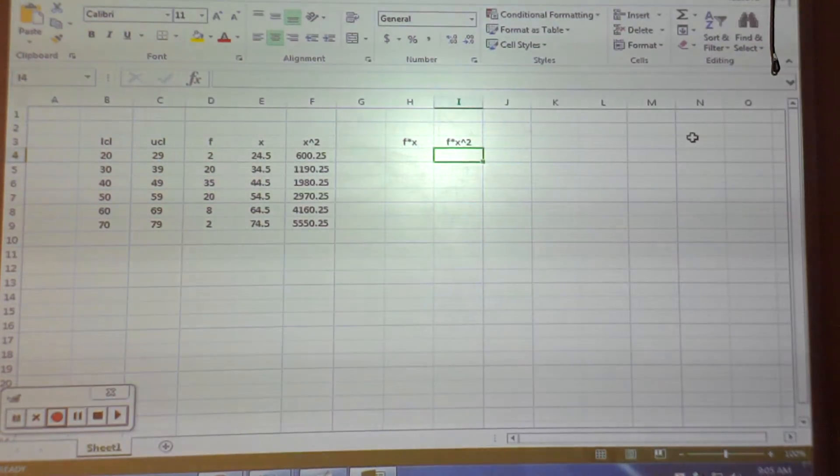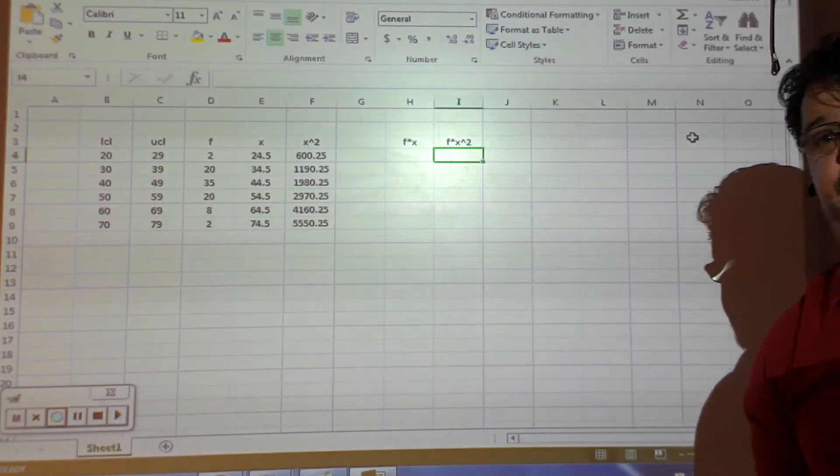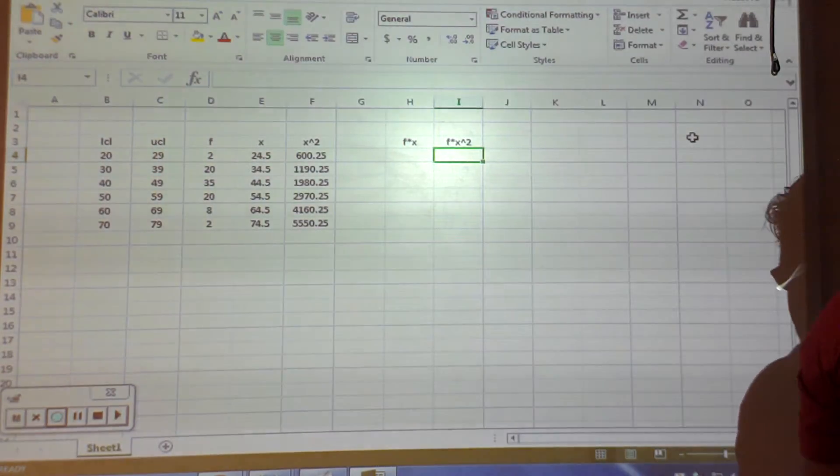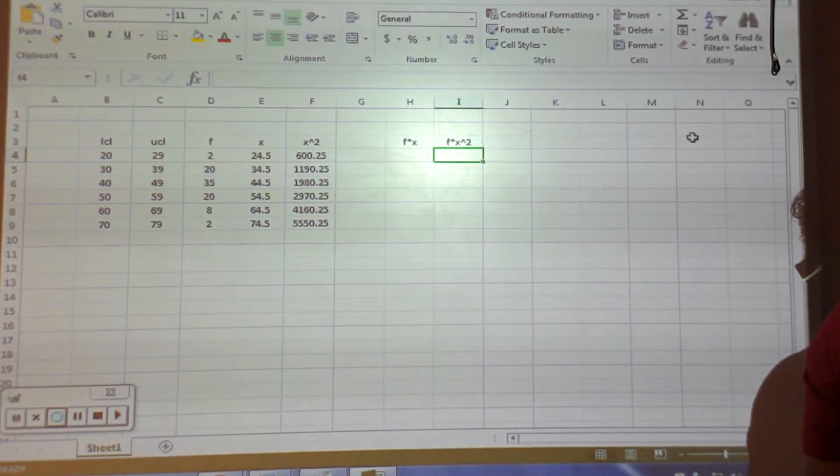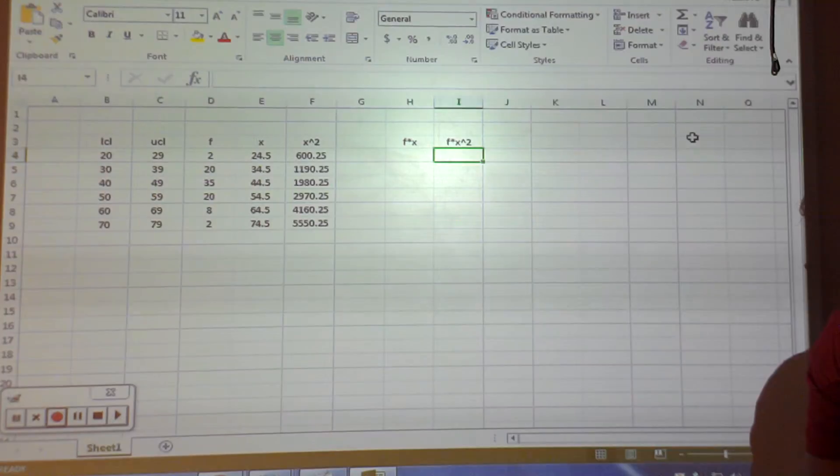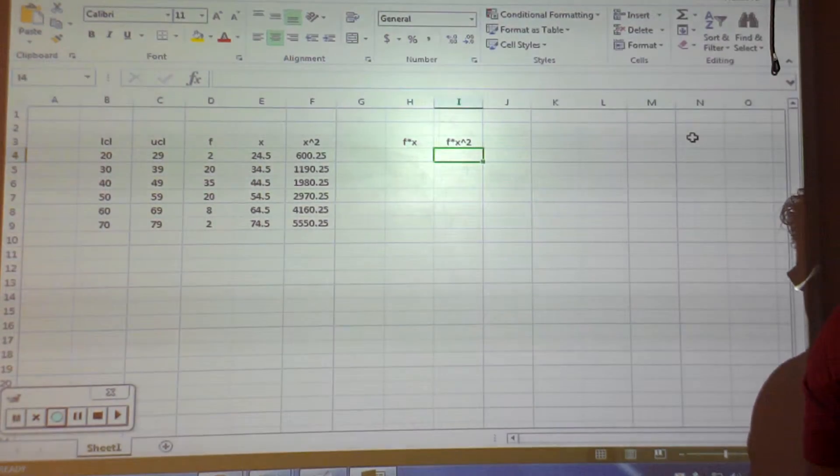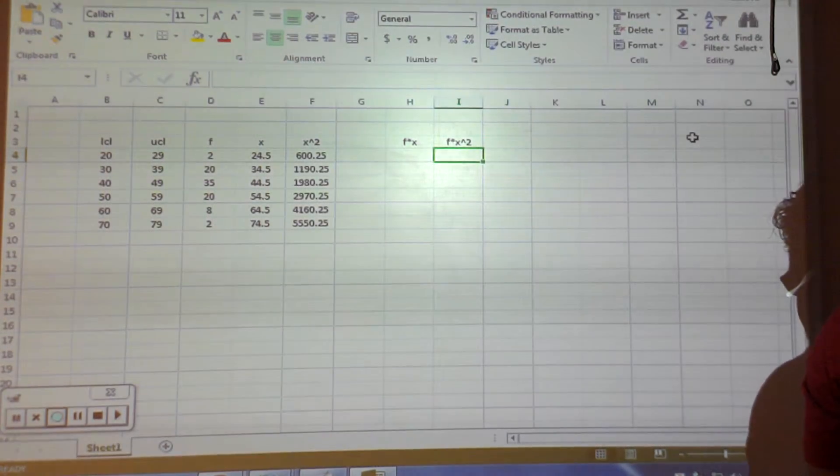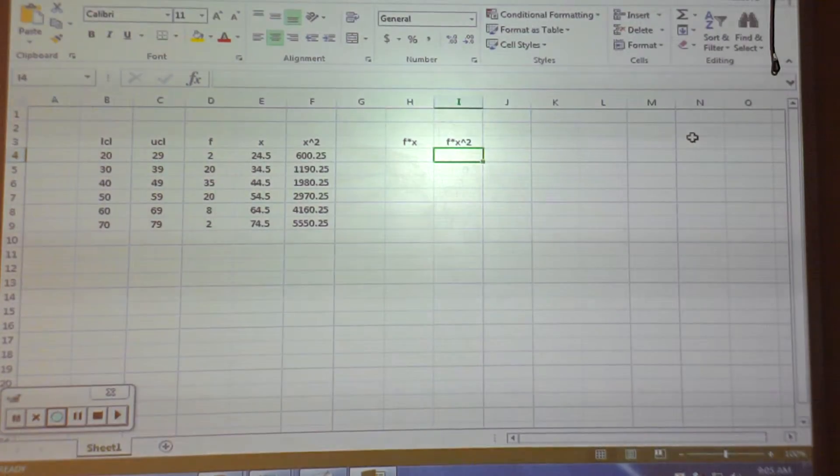And the reason that is, is what's 2 times 3 squared? 2 times 9 is 18. But what's 2 times 3 quantity squared? 36. They're not the same answer. That's why you can't do that.